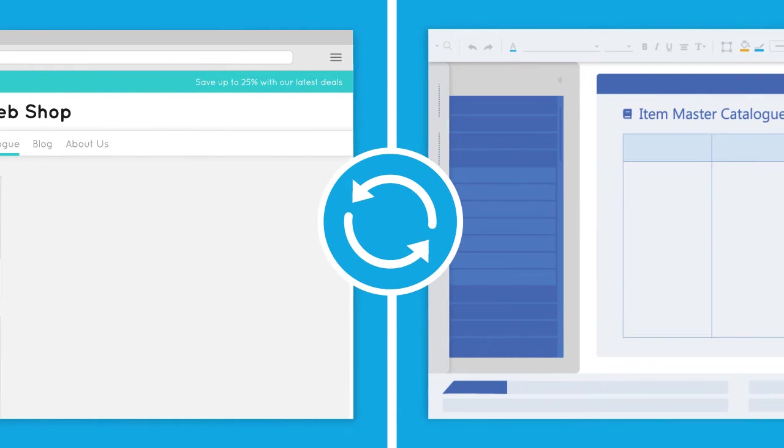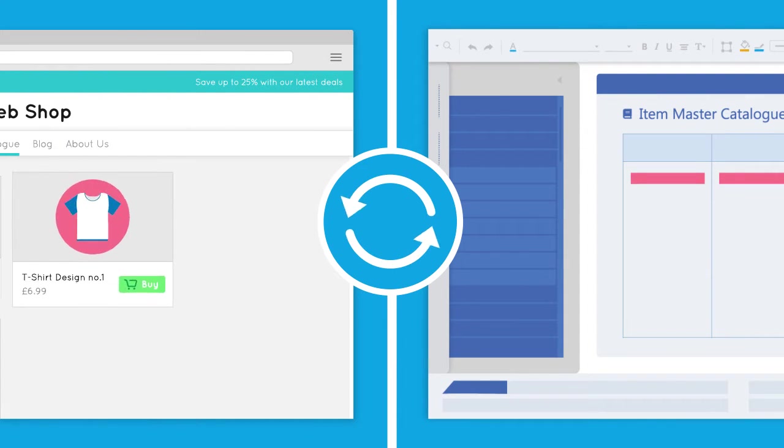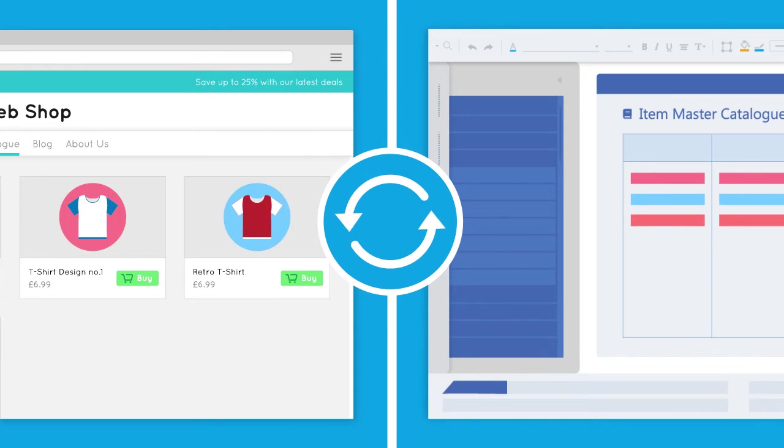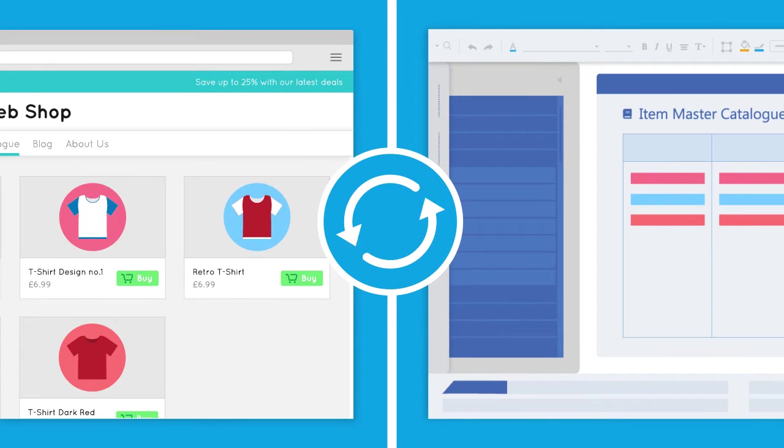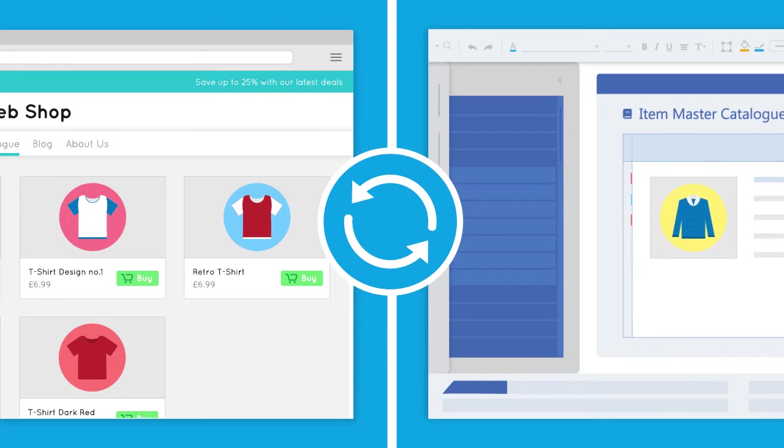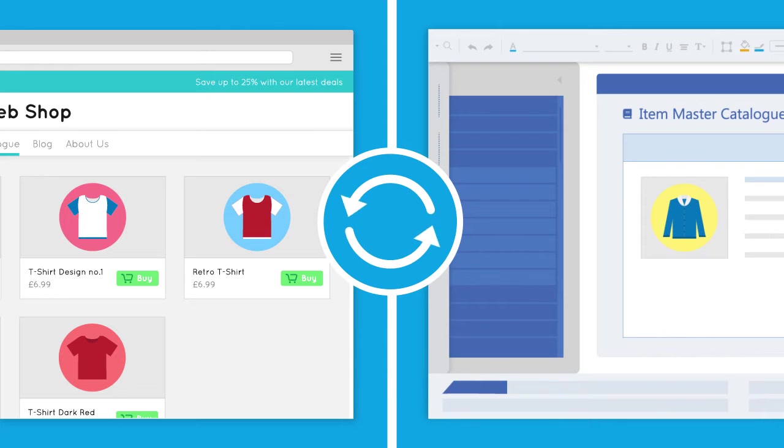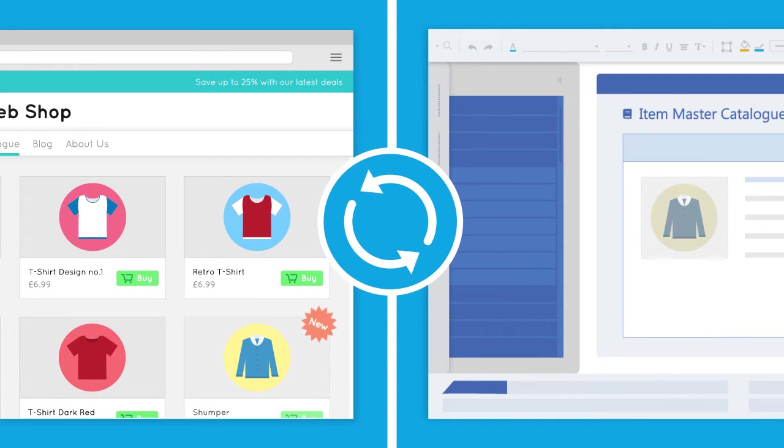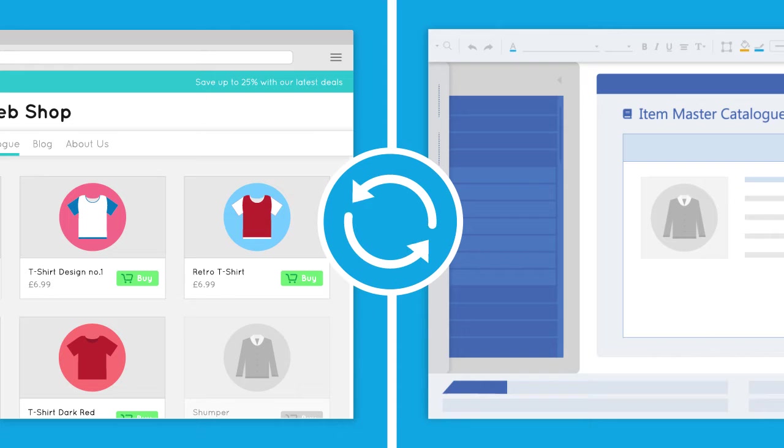A full product synchronization will be performed daily to make sure all product details are up to date in your web store. Any new products added to your ERP system's item master catalogue will be uploaded, and when a product is unavailable it will be indicated on the web store.